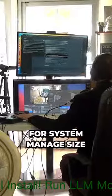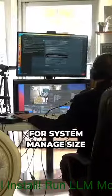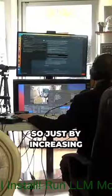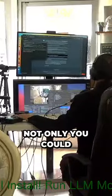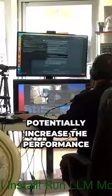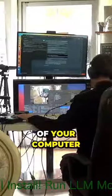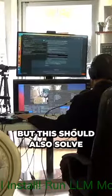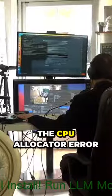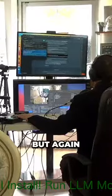Leave it for system managed size. By increasing your virtual memory, not only could you potentially increase the performance of your computer, but this should also solve the CPU allocator error.